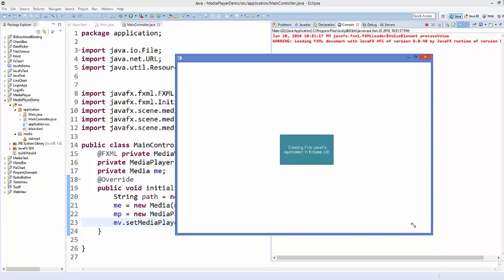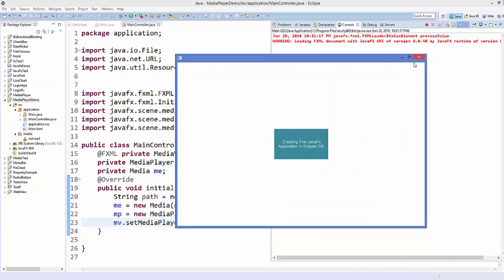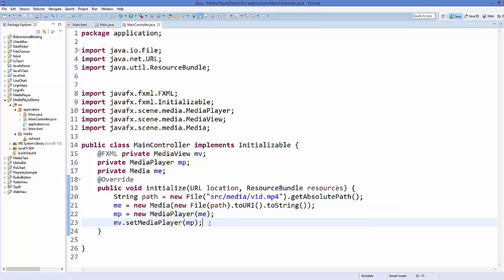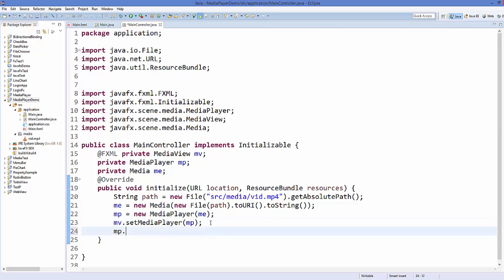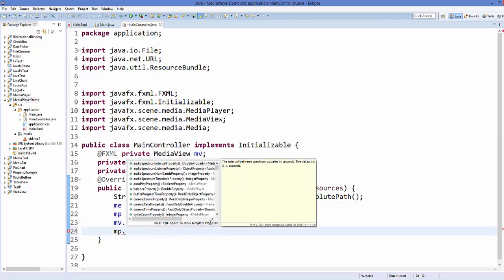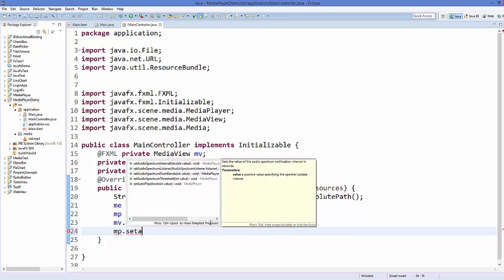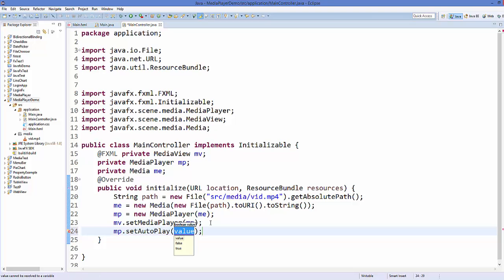To make the video play automatically, take the MediaPlayer object and call 'mp.setAutoPlay(true)'. Save the code and run it again.